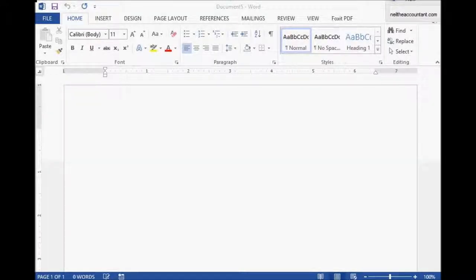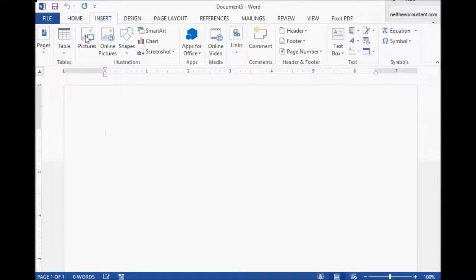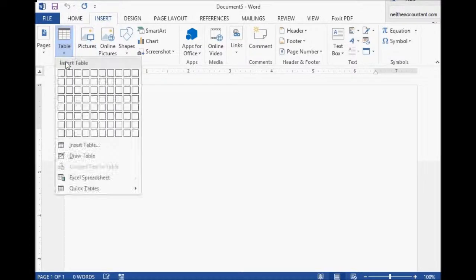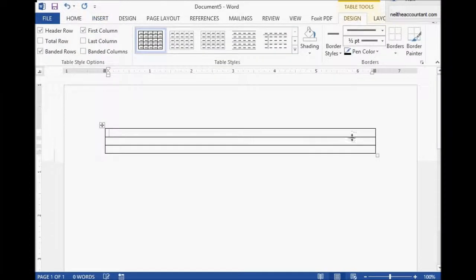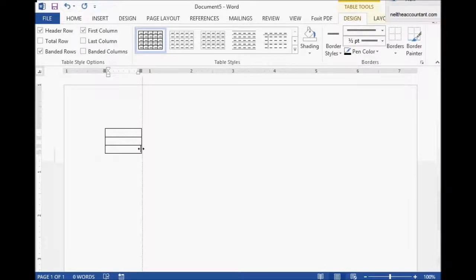Neil LaCounted here. Today we're going to do the word formatting for underlining totals. First we need to insert a table — one column, three rows. Then we adjust them and put the numbers in. If anyone's curious, we're using Word 2013 here.